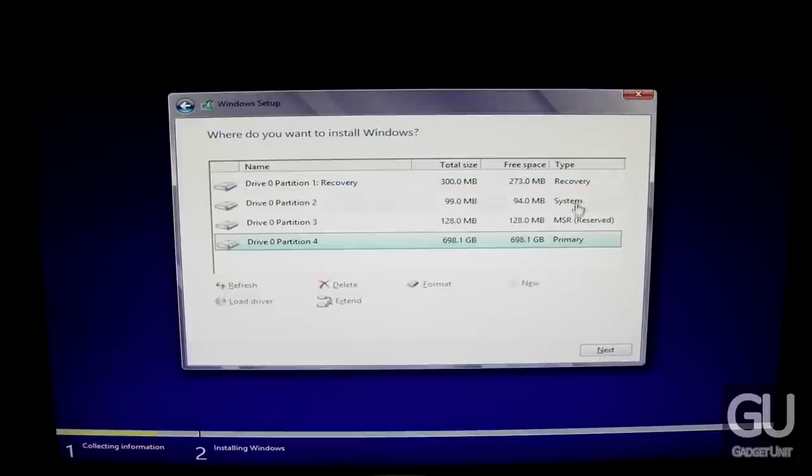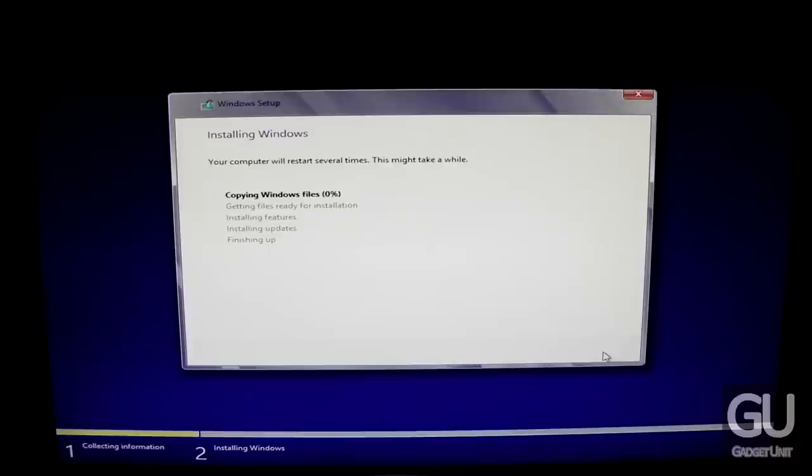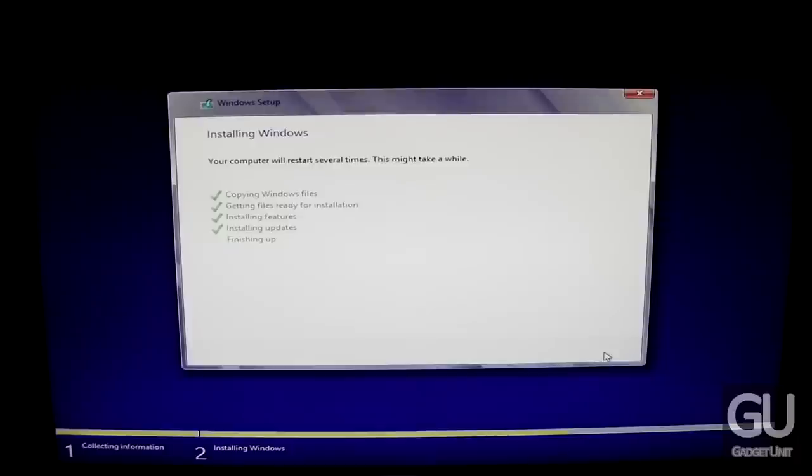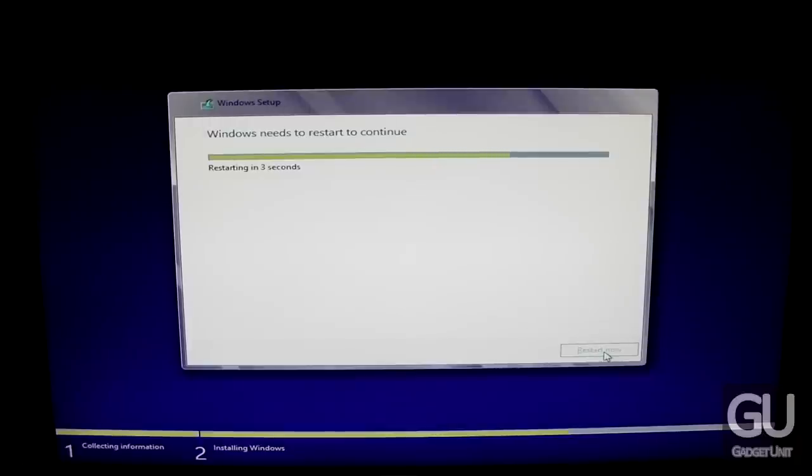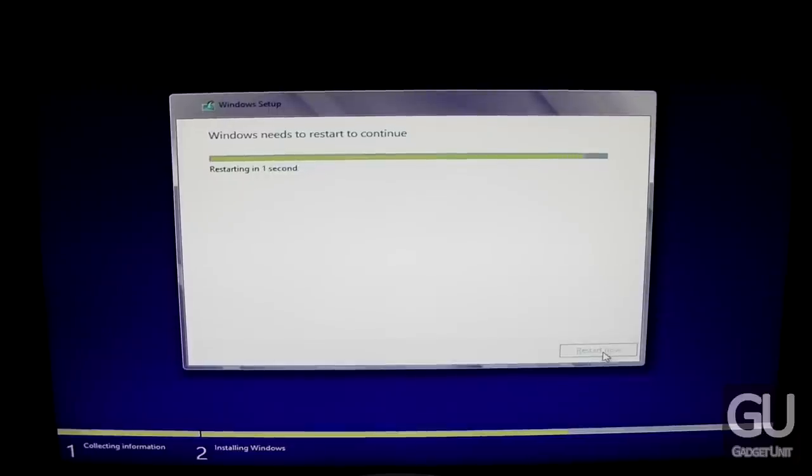Now that we have our hard drive set up, we just need to click next and the installation will continue. Now that all the necessary Windows files have been copied from the USB drive to the hard drive, it's time to restart the computer. You can wait 10 seconds or click restart now to do it immediately.